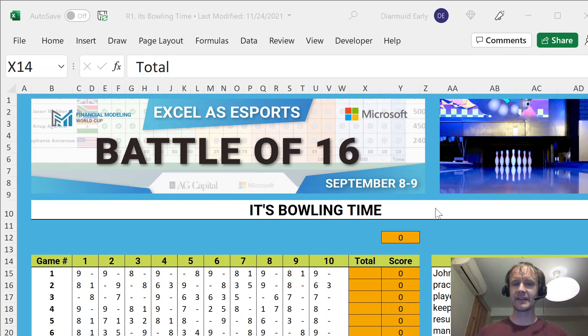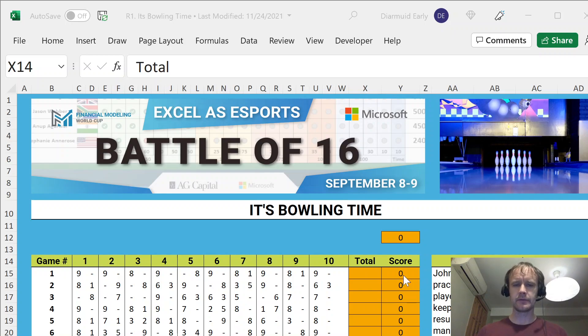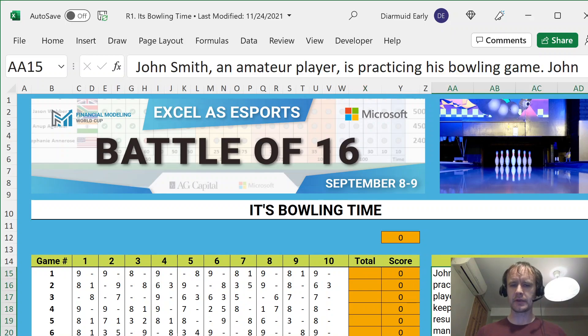So, having said that, I'm going to do another one of the Battle of 16 Round 1 problems. It's kind of meant to be a 10-minute problem, and we'll try and bash through it pretty quickly.